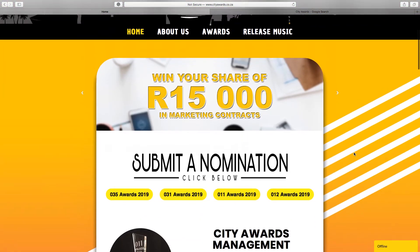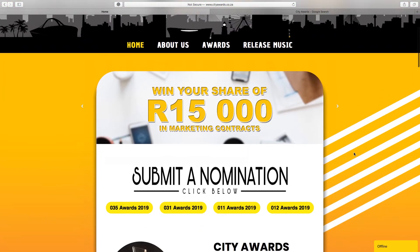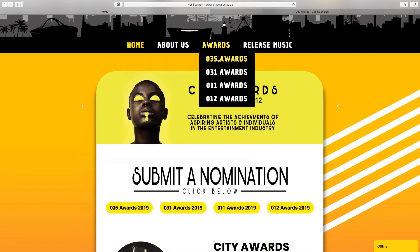On the homepage, you can either click on a specific award show here, or you can go to Awards and select the award show there.